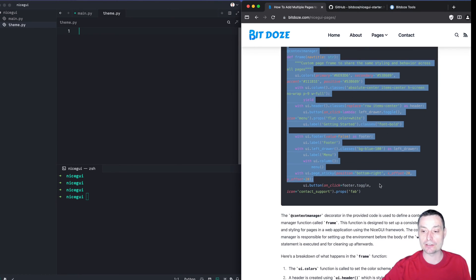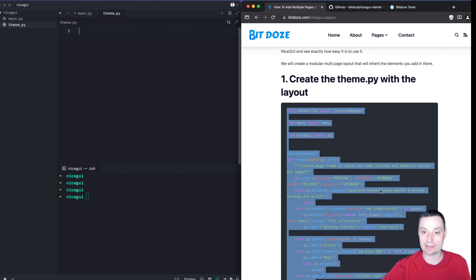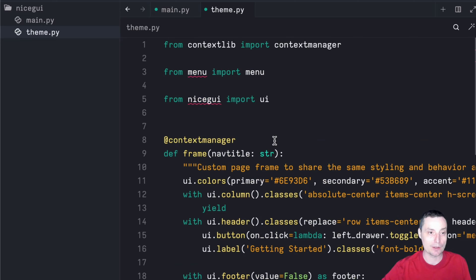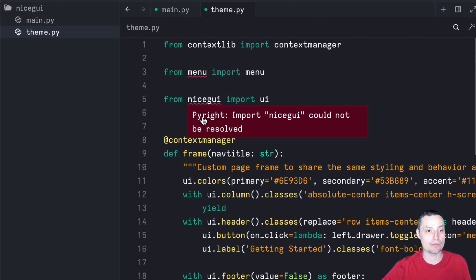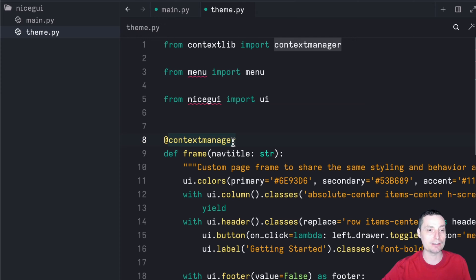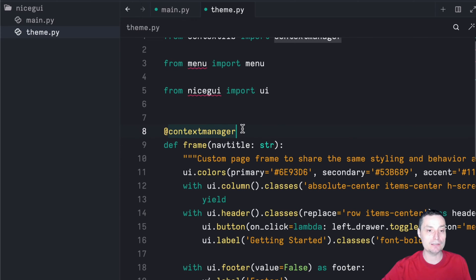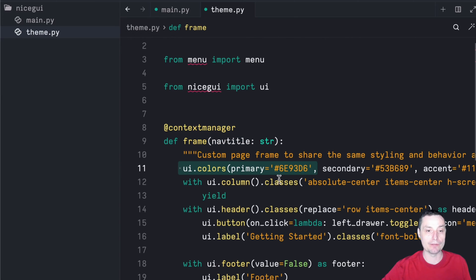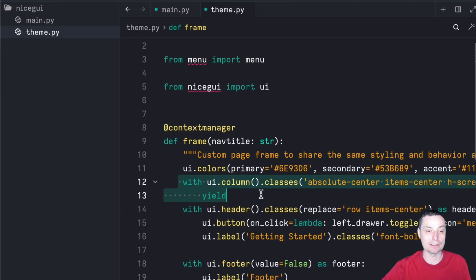You need to have NiceGUI installed — you can check my previous video if you want to see all the details. In this area you see that you have a context manager that is used by NiceGUI. Here we are importing the menu that we will just create, and here you are importing NiceGUI. In this area you see, for instance, you have a frame that will keep the details. You have the colors. You will have the column with the yield that will tell all the details for the elements of the page.